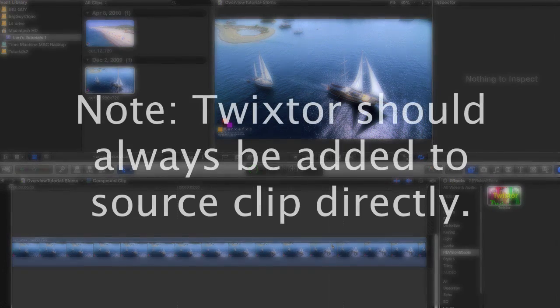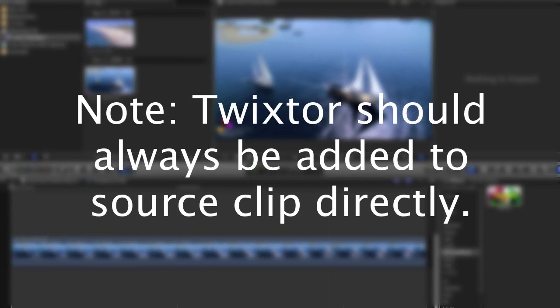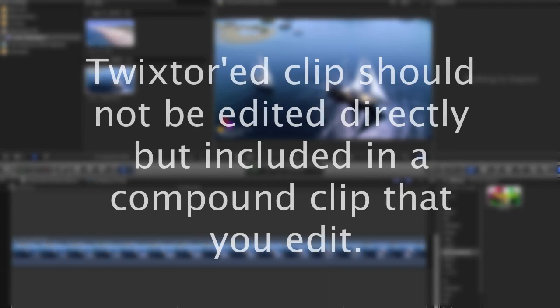Note that no matter how you perform the setup, Twixtr should always be added to the source clip directly and then the clip with Twixtr should not be edited directly but included in a compound clip or shell that you trim and transition.